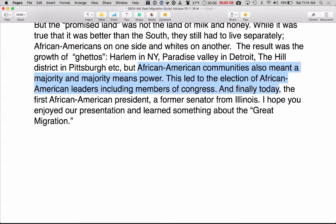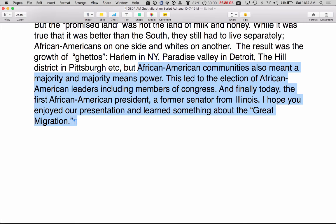And finally today, the first African American president — a former senator from Illinois. I hope you enjoyed our presentation and learned something about the Great Migration. Thank you.